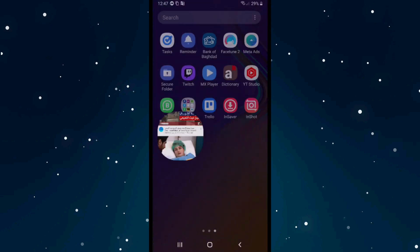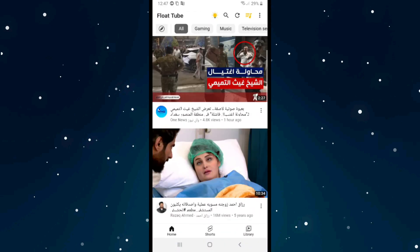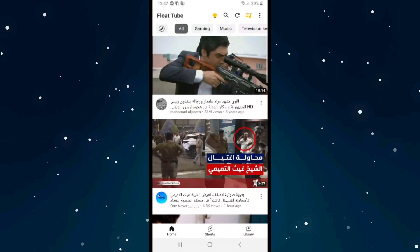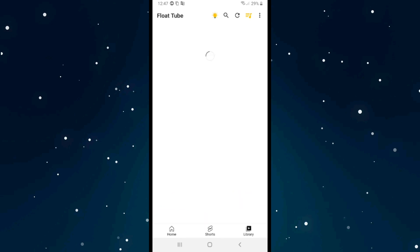After you open the app, click on the Library button on the bottom right. Then you need to sign in to your account.